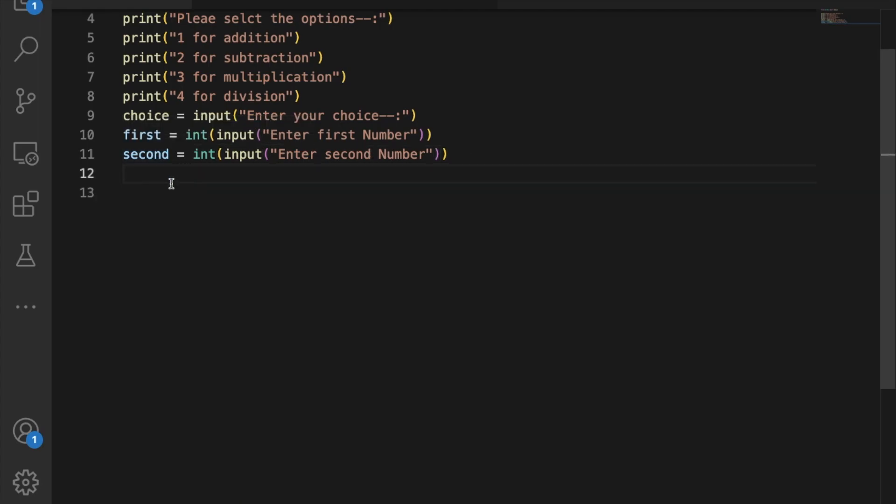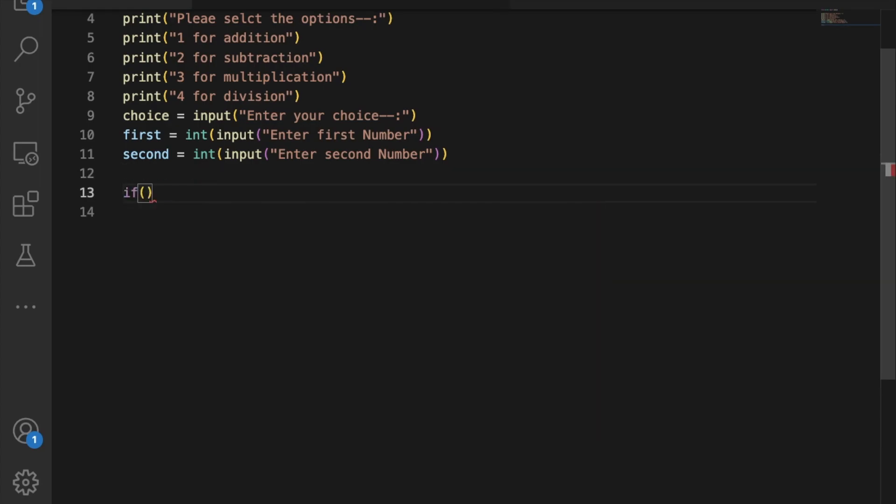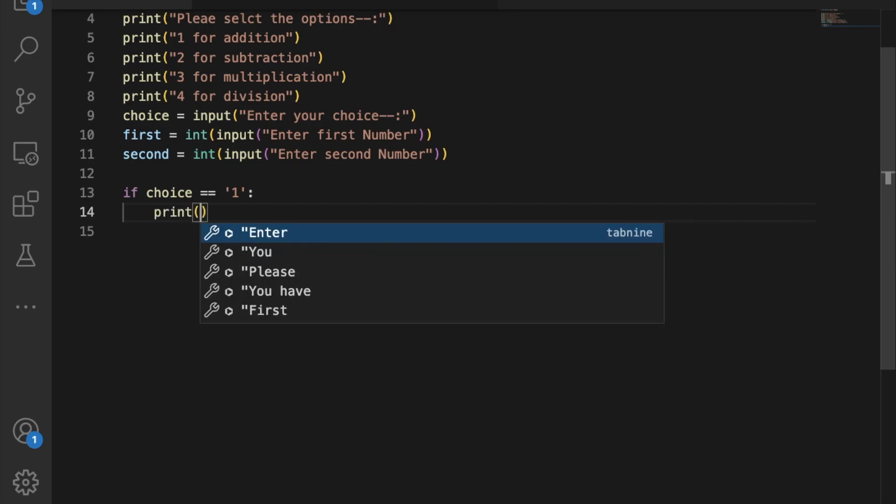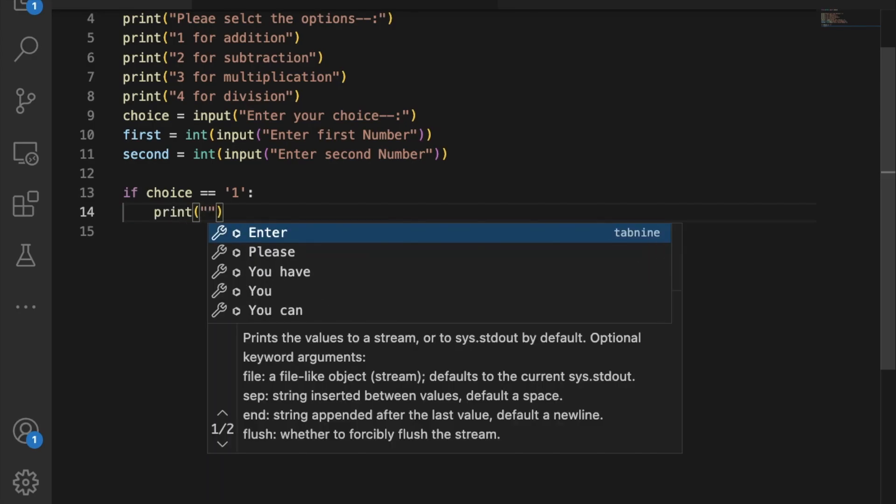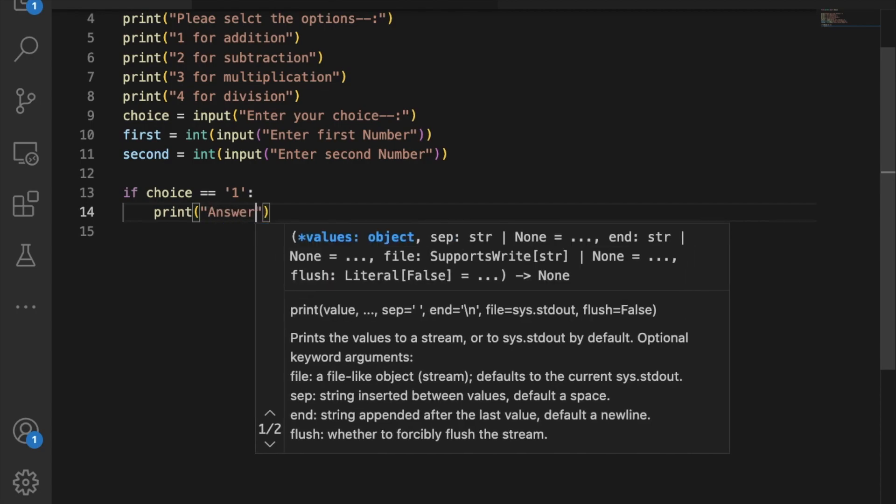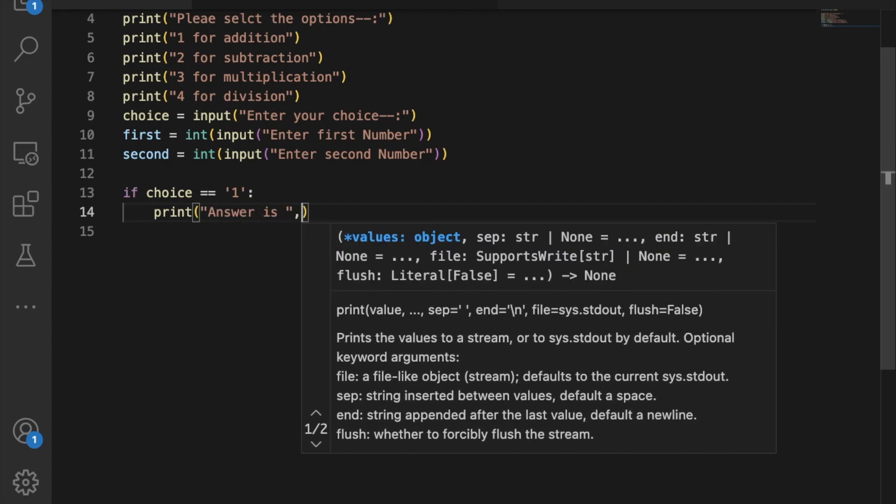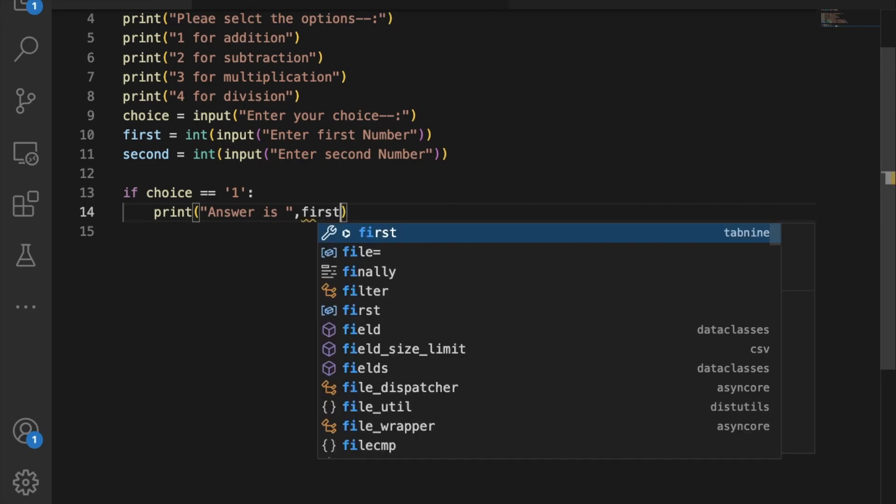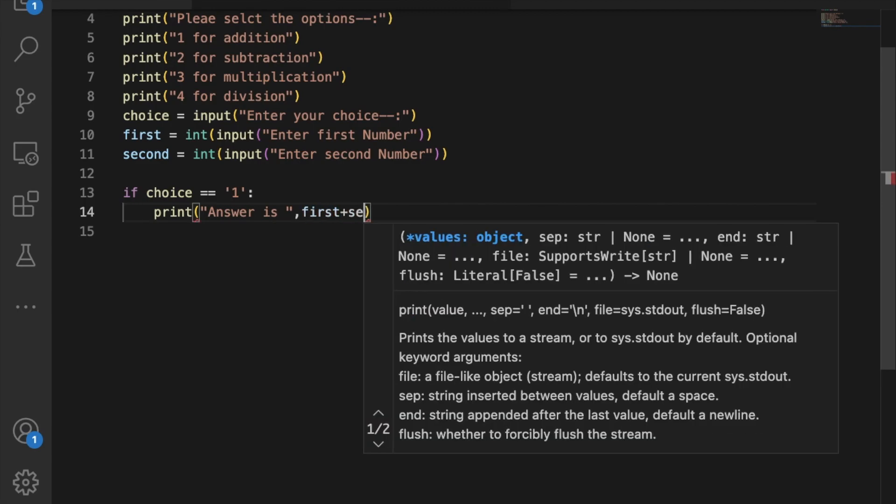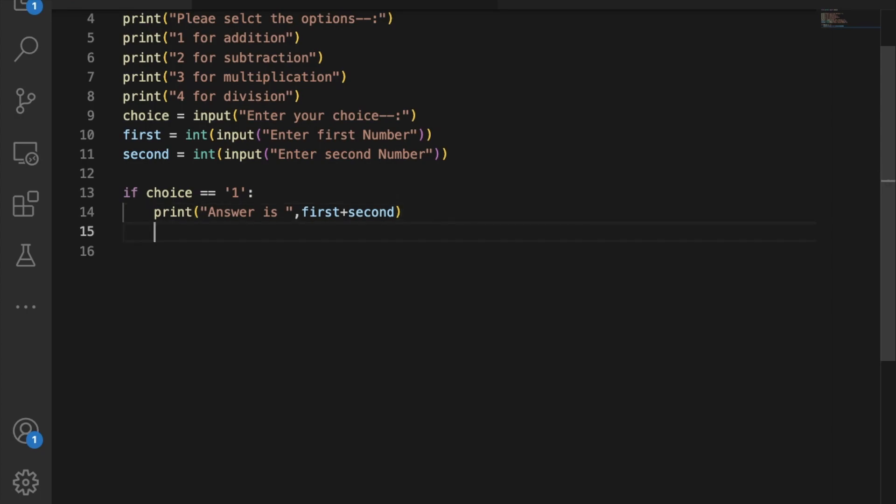Now we need to calculate. I'll use conditionals. If the choice is equal to 1, then print the answer. The answer is first plus second.